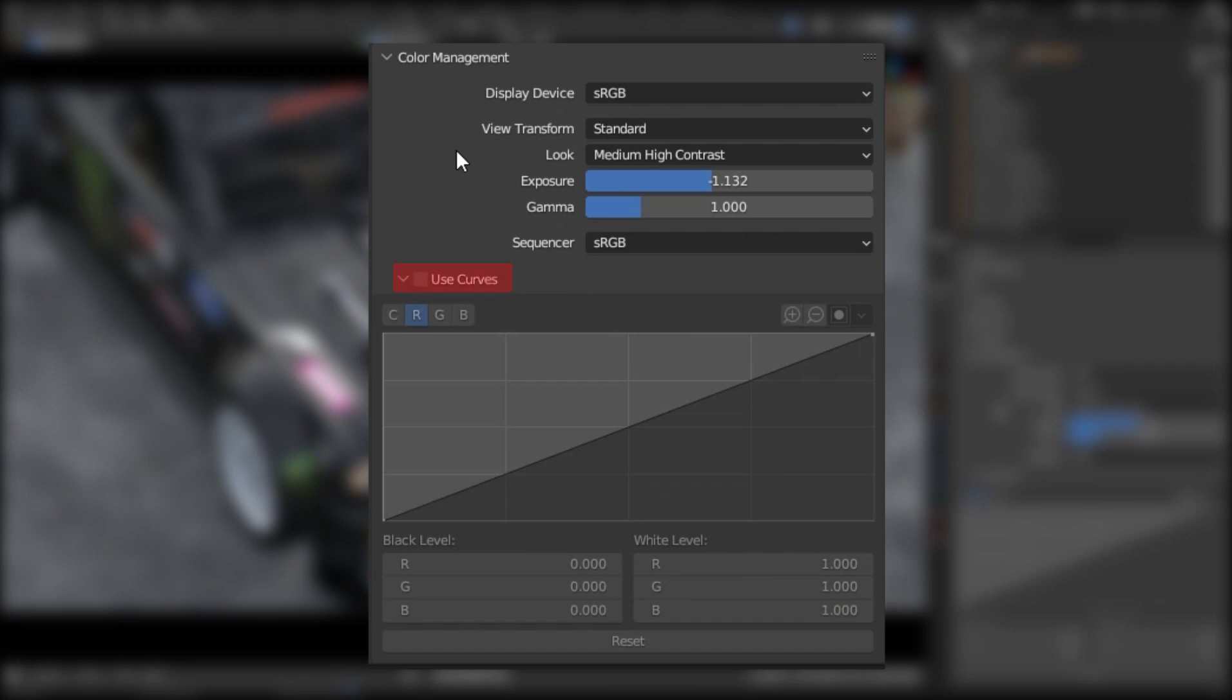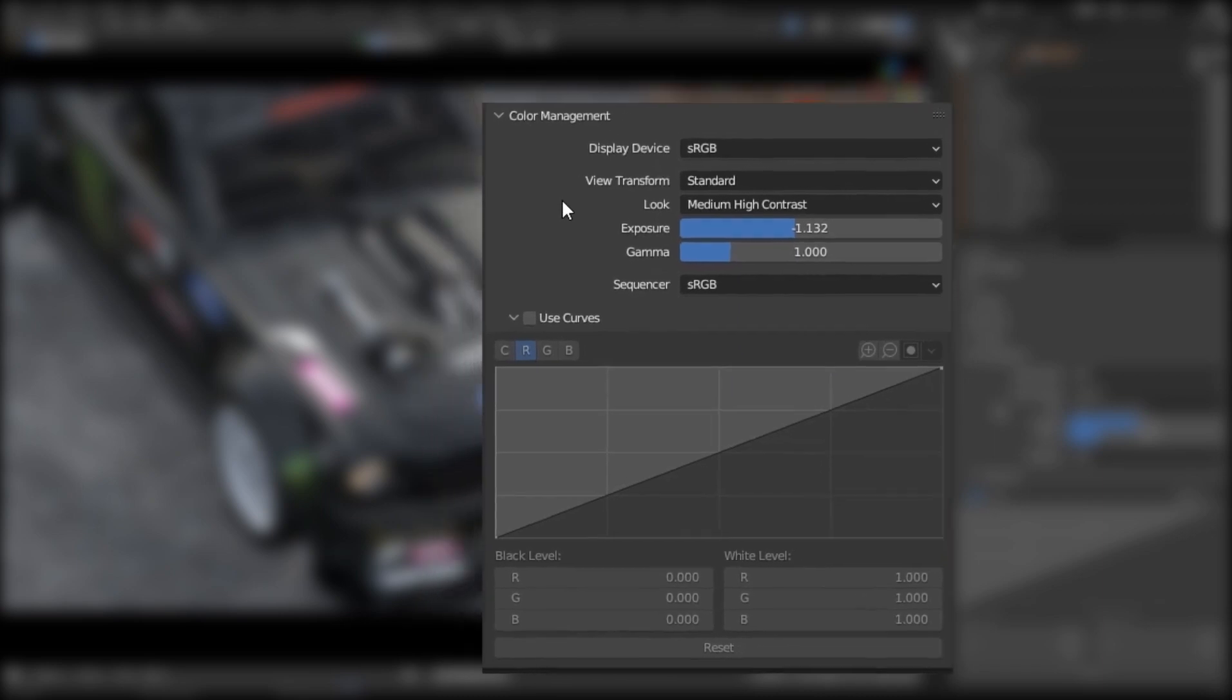Now you need to enable the use curves, because we are using curves to adjust the color values of the project.